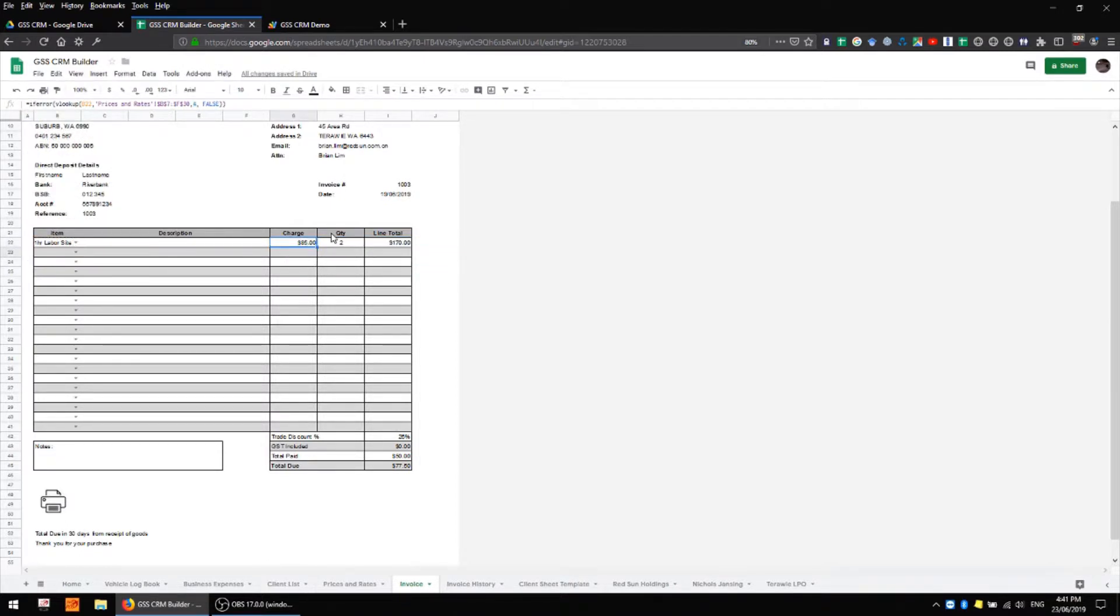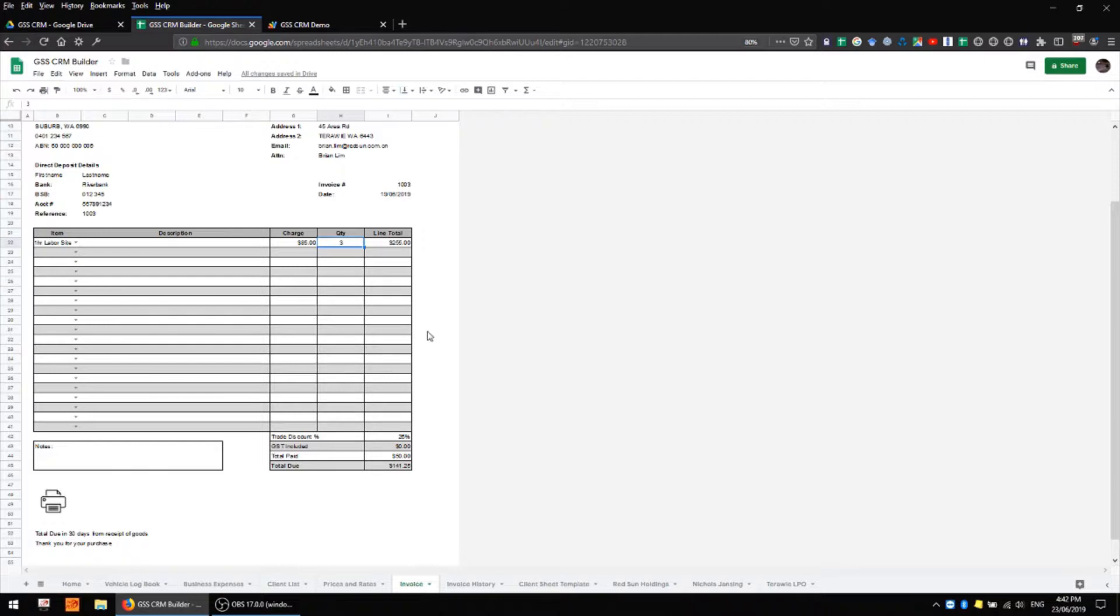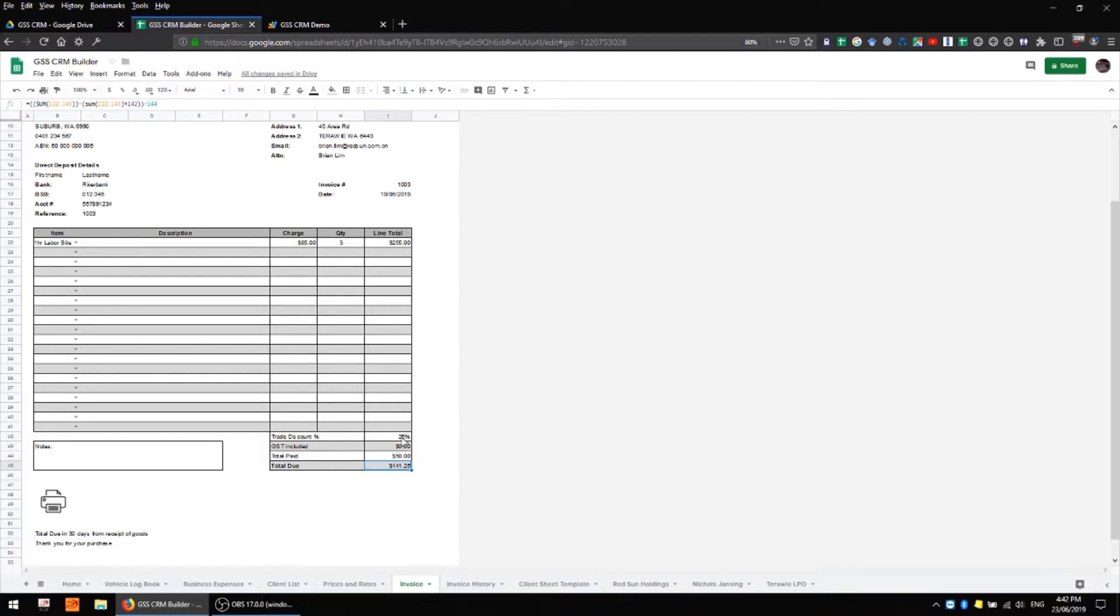We have a column for quantity which is simply a user entered number and that affects what we get in the line total which is quite simple, it's simply the charge multiplied by the quantity. In the total due column we have a sum of everything in the line total column minus the discount and minus the total paid.